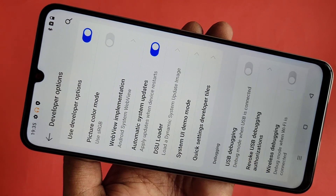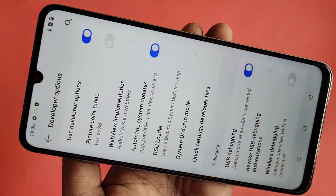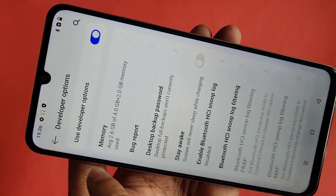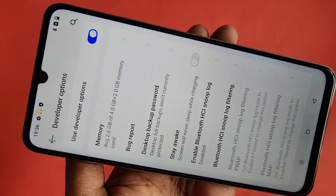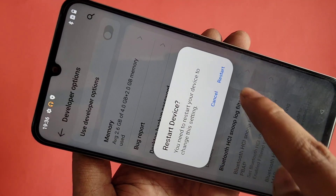If you want to disable your phone's developer option, just toggle it off. You can see a Reboot prompt — click it to confirm and your phone's developer option will be disabled.